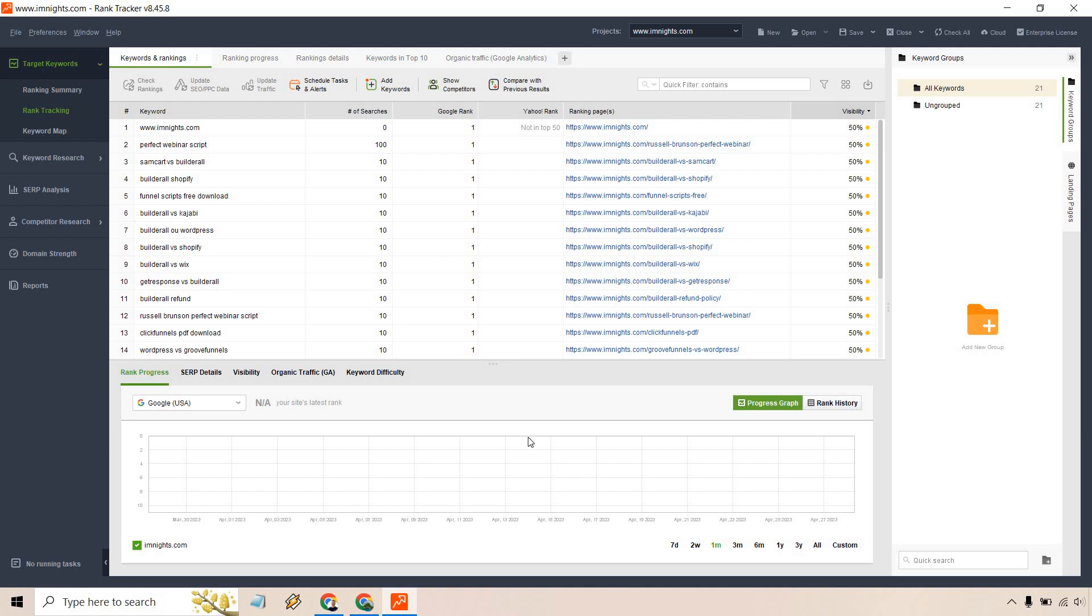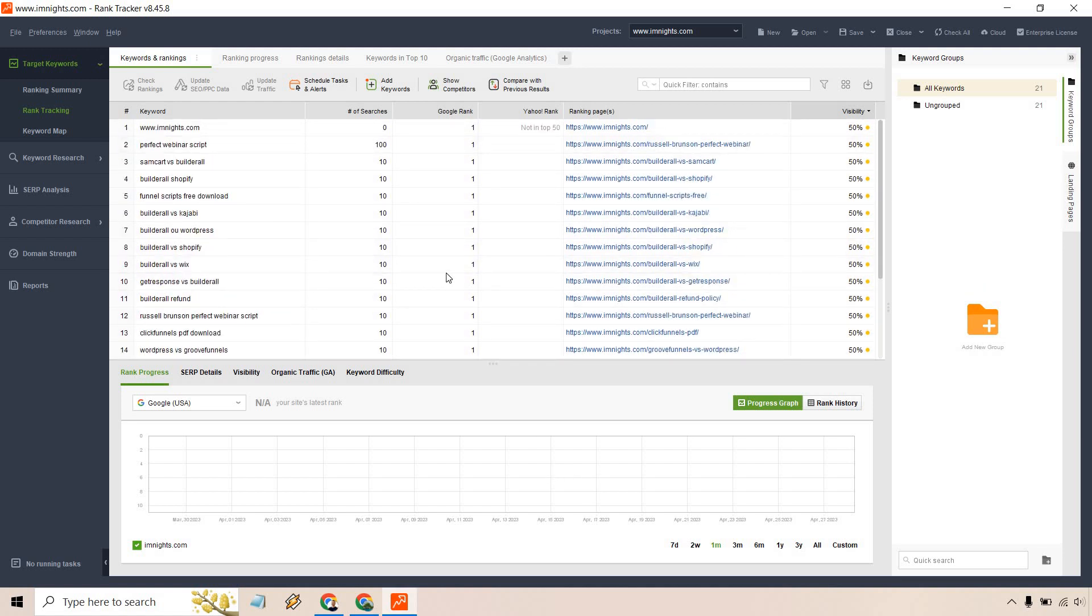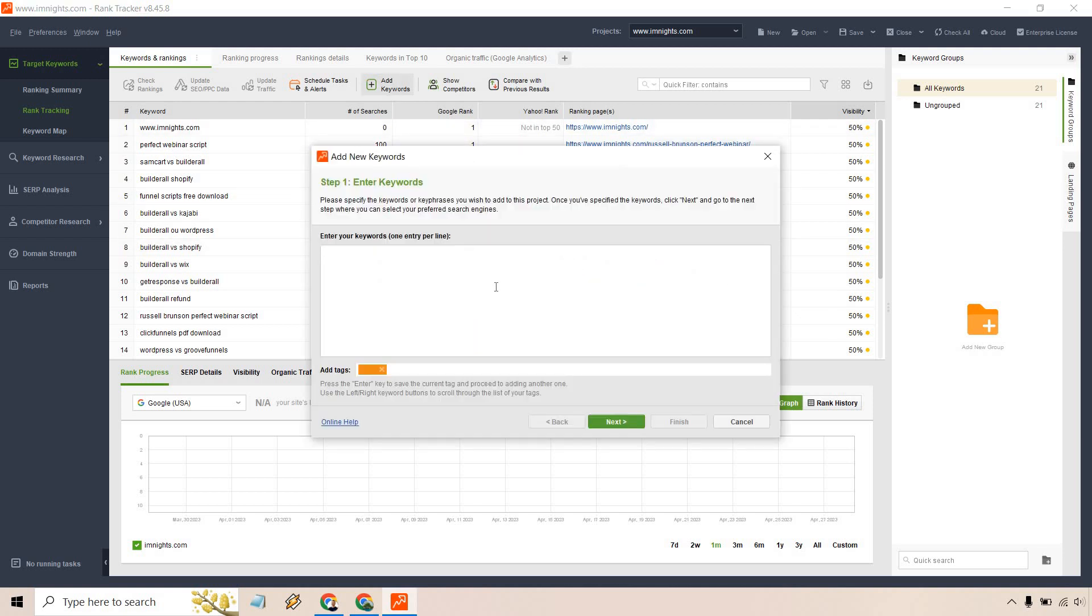All right, so it didn't take too long there. Something I've noticed is that when you enter in a website like this, it's not going to give you all of your keywords, which is fine. What you can actually do is just go to Add Keywords button.